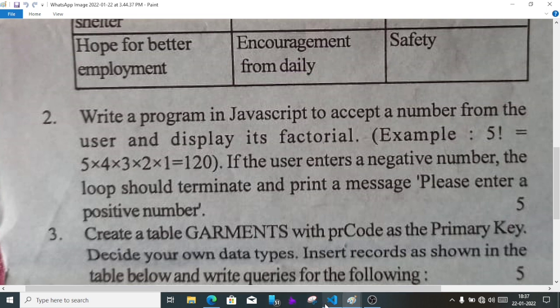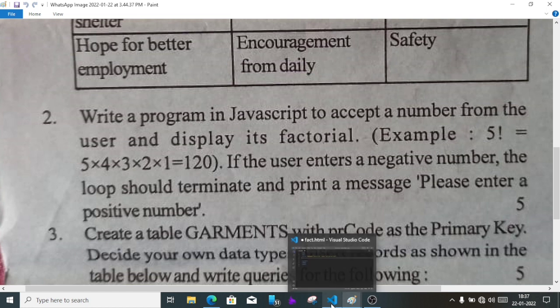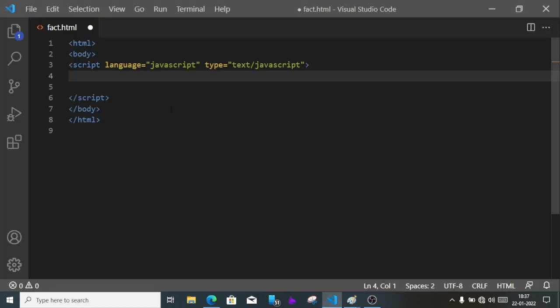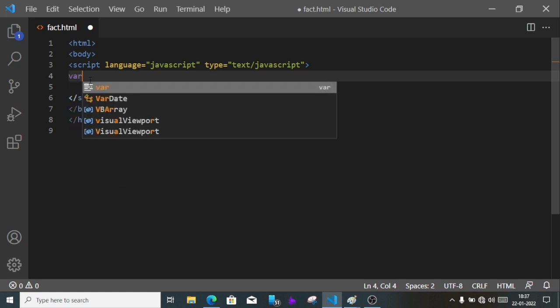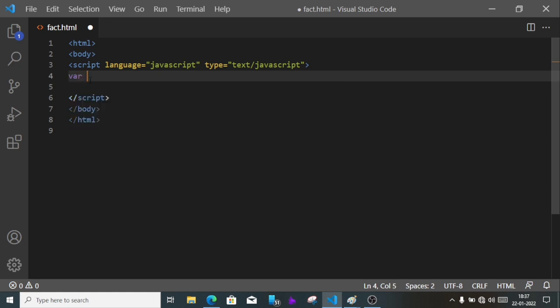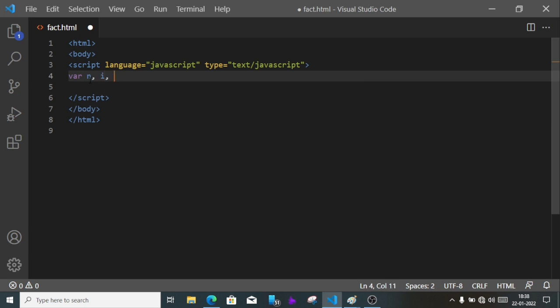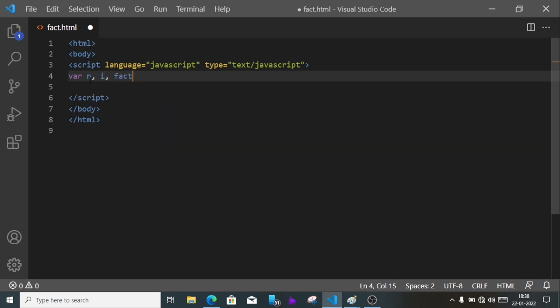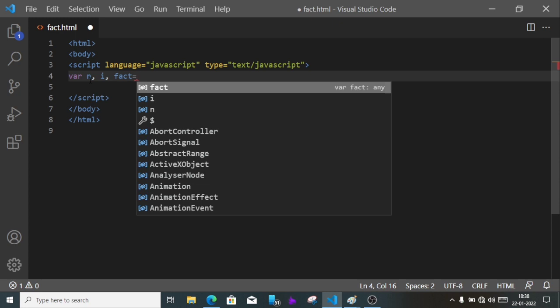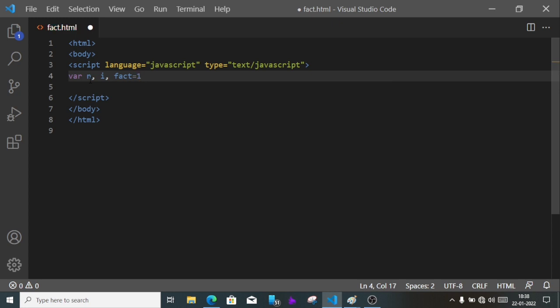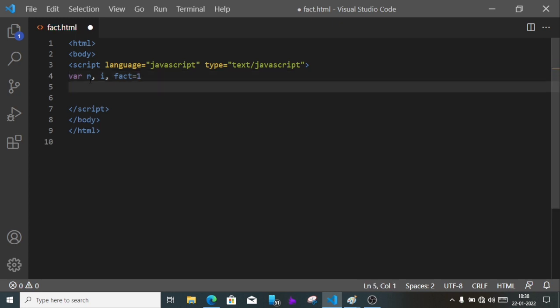Let's go to our editor. You can use any editor. First we'll declare variables: var n, i, and fact. Fact will be defined as 1. The value of n will be taken from user, so n equals prompt.